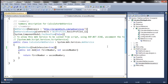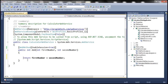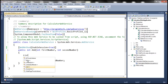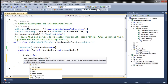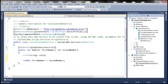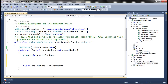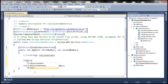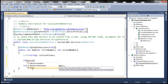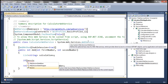Within the Add method, first let's create a variable of type List of String and let's call it calculations. We're going to make use of the session object within this method. We have access to the session object because this calculator web service class is inheriting from the WebService class.